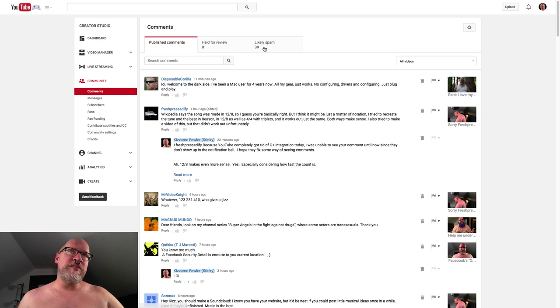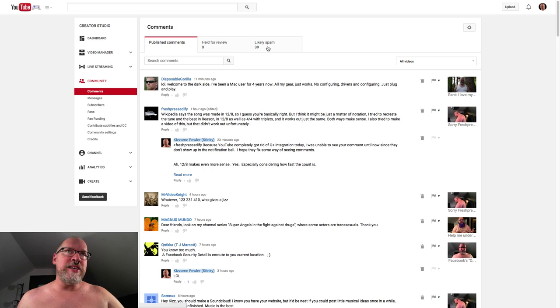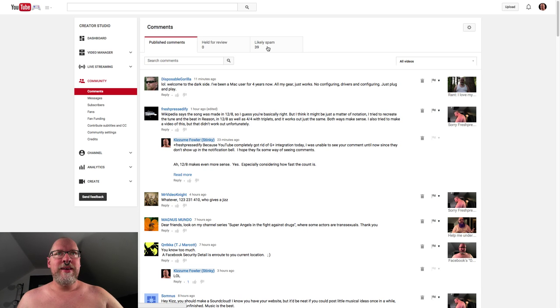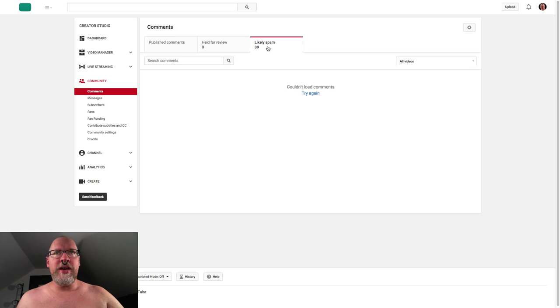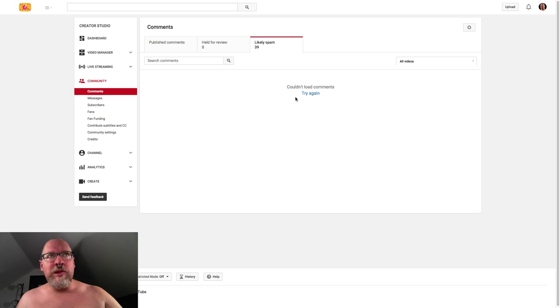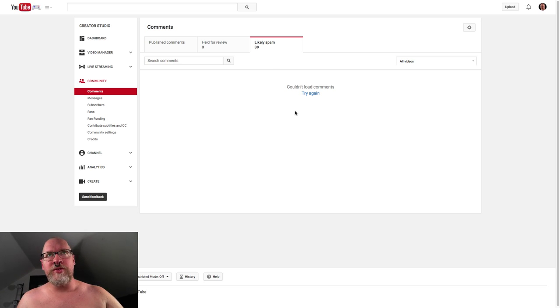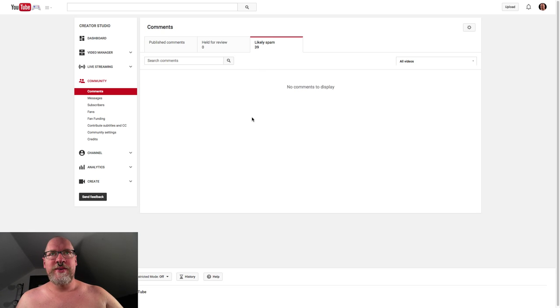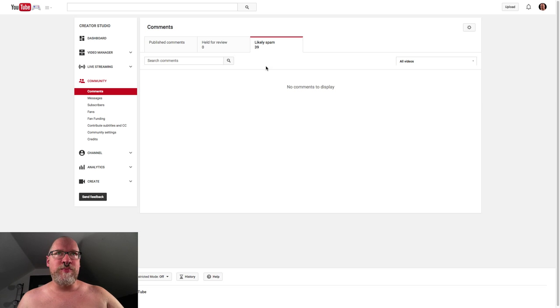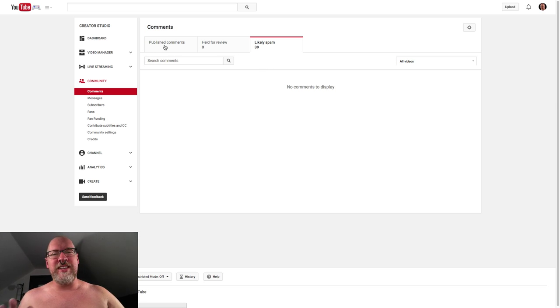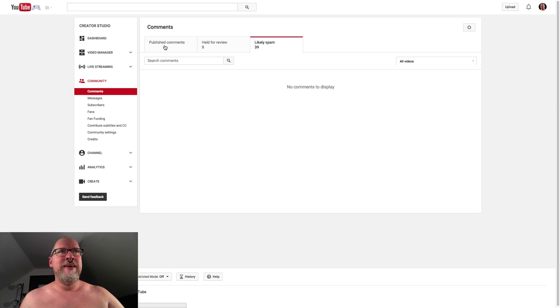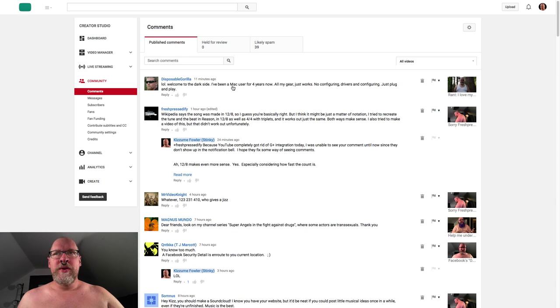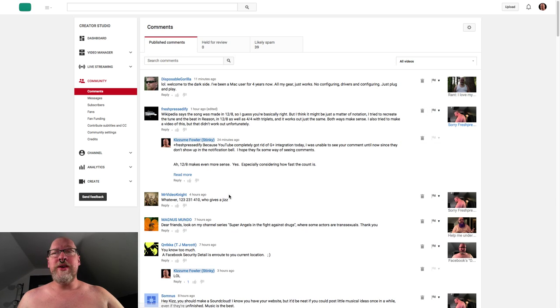This page has always been messed up. Because like, let's say 'Likely spam,' right? I'll click on it and it'll say—oh, now it says 'couldn't load comments.' Usually it just says 'there's nothing here,' even though 'Likely spam' shows there's something here. Let's watch—'no comments to display' but there's 39. See, this part's still a little bit messed up, but whatever.